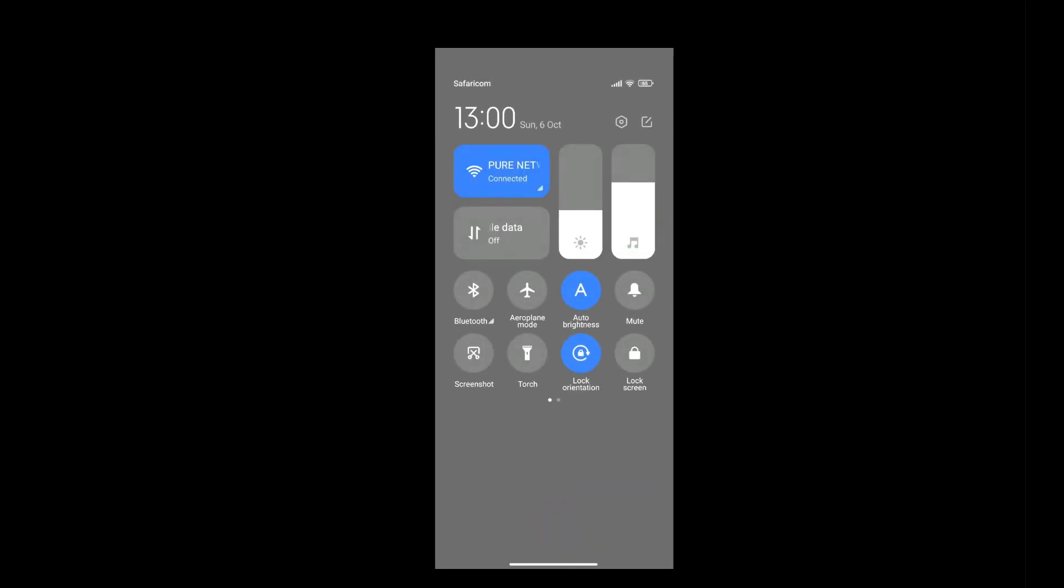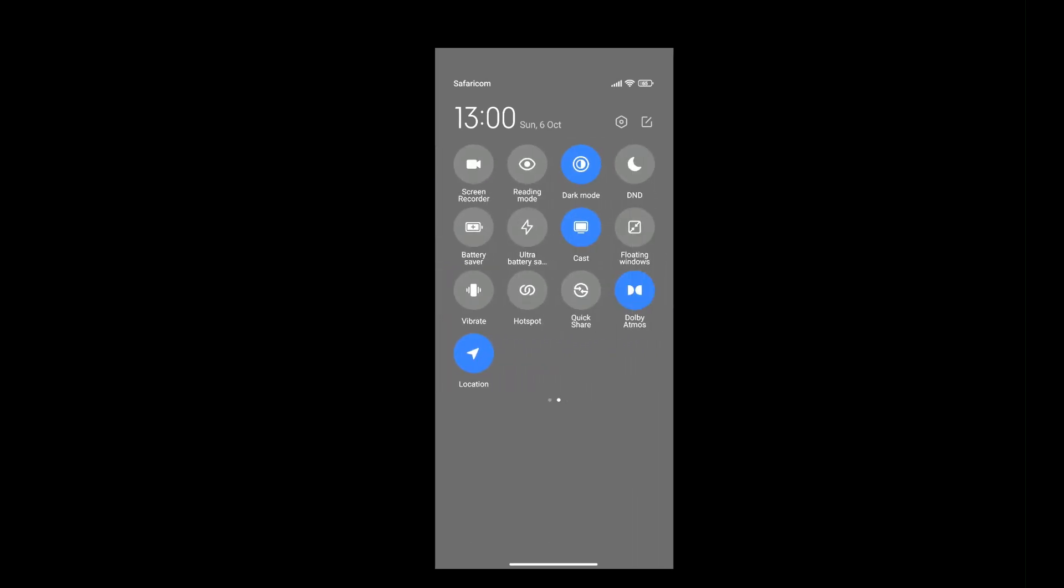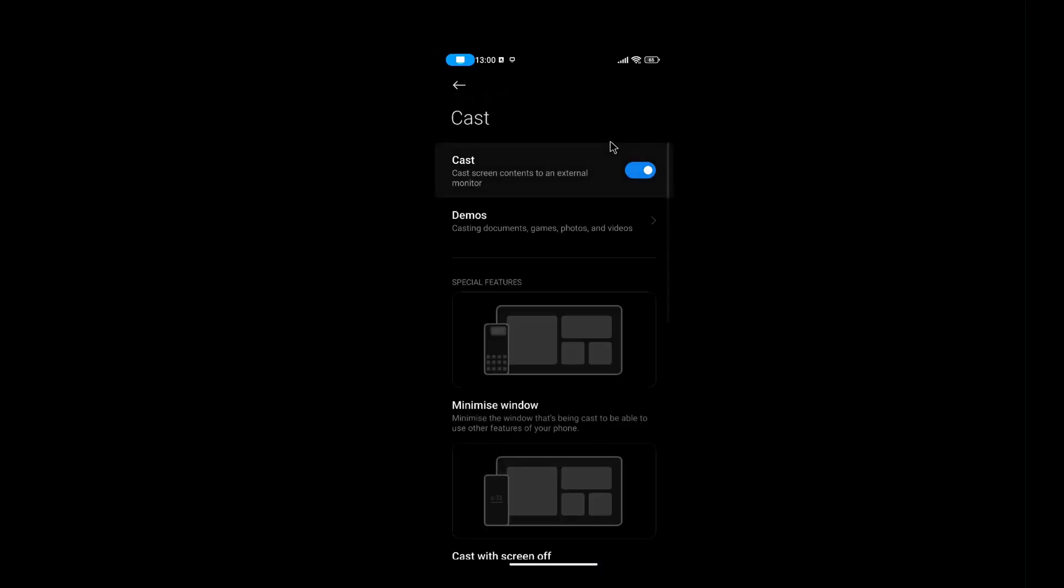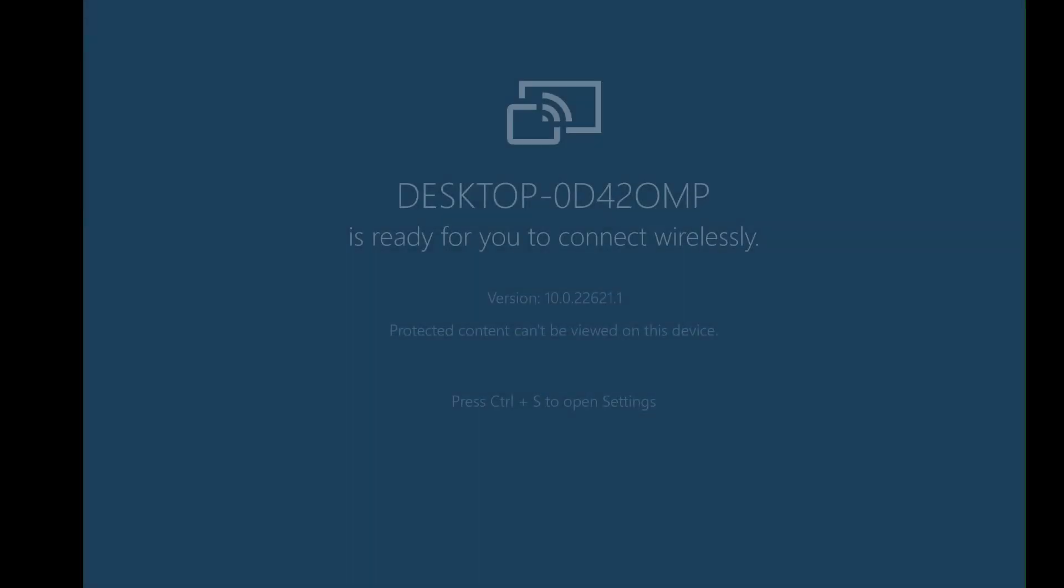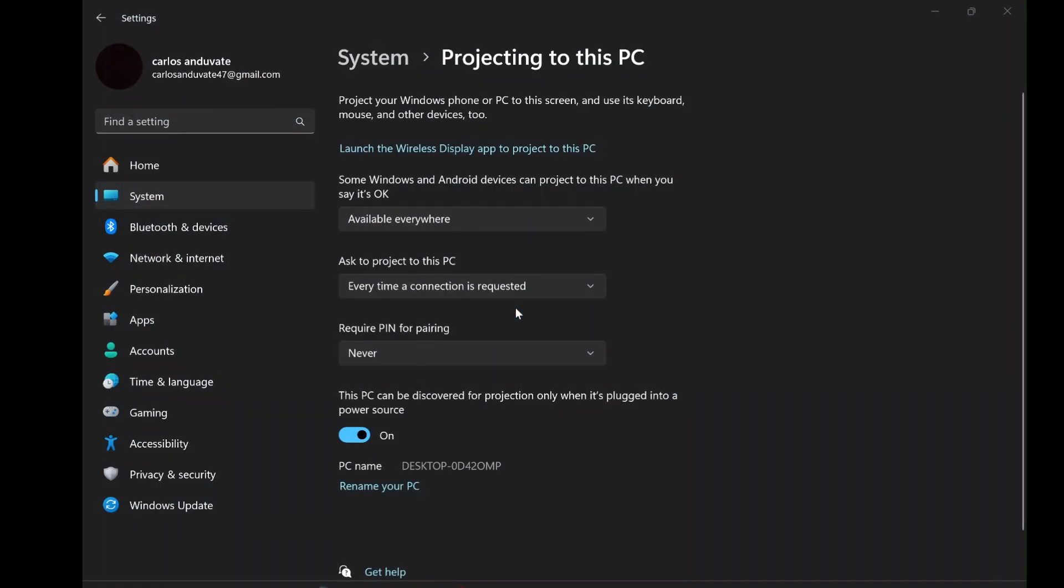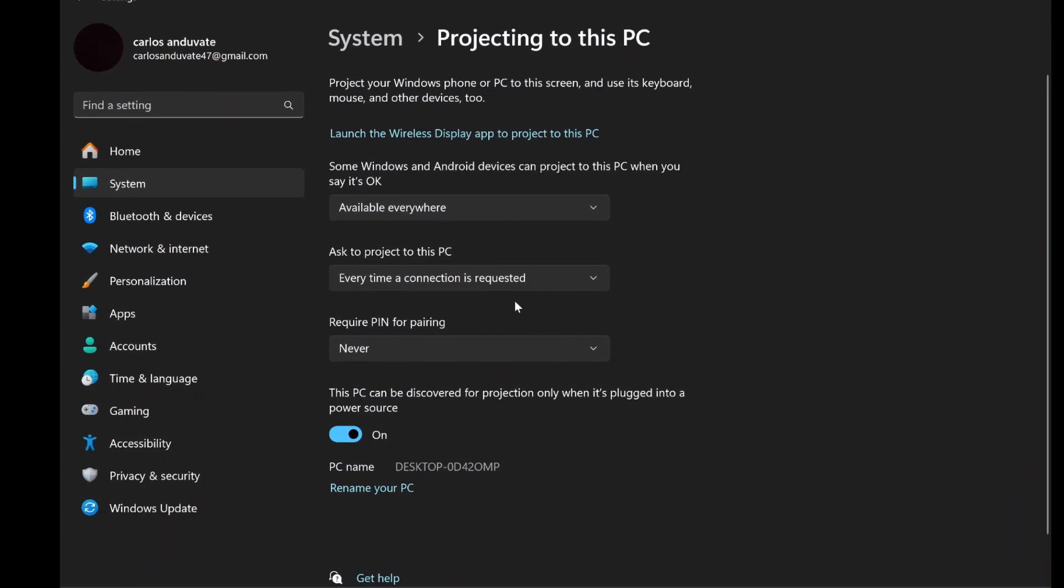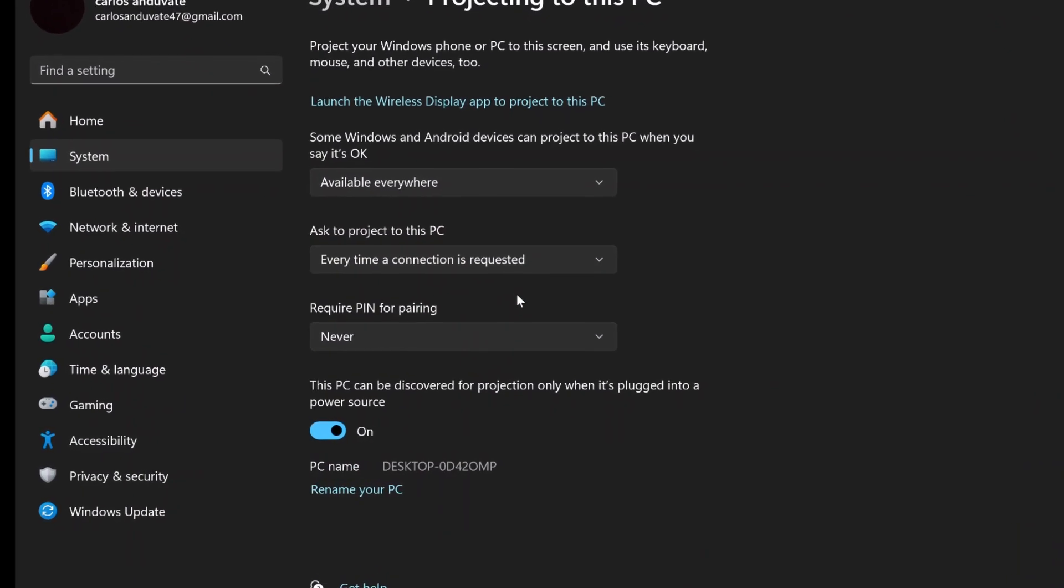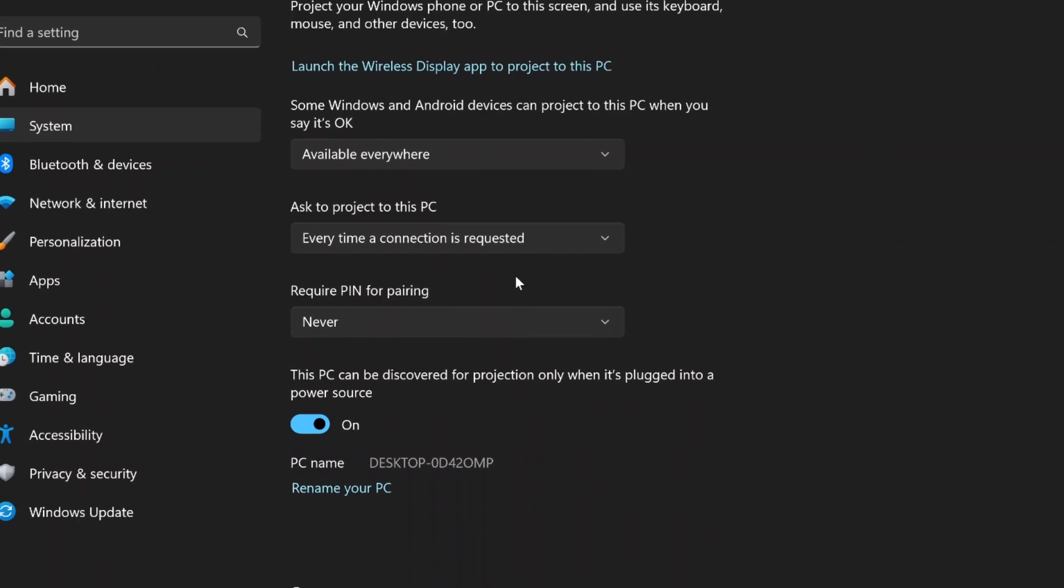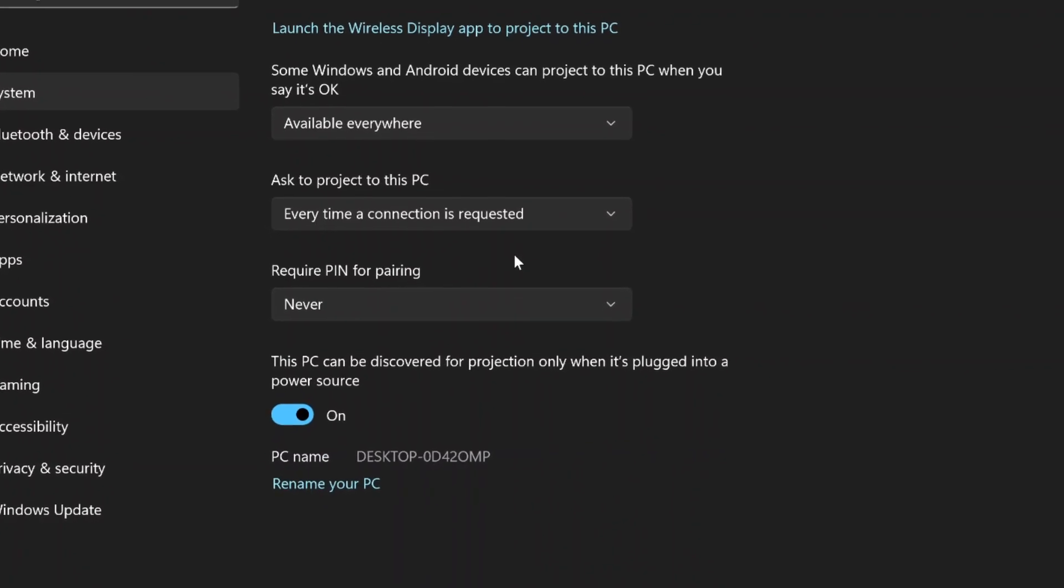If you don't see it right away, you may need to expand the Quick Settings menu by swiping down again or tapping the pencil icon to edit the Quick Settings options. Once you find the Screen Mirroring option, tap it. Your phone will begin searching for available devices to cast to. In the list of available devices, you should see the name of your Windows 11 PC, the one you confirmed earlier. Tap your PC's name to connect.